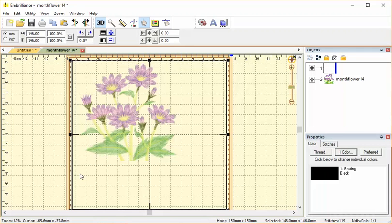So that's the basting box in Essentials and Enthusiast. This Embrilliance tip is from Embroider.com.